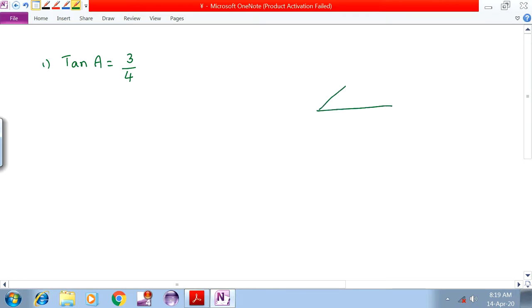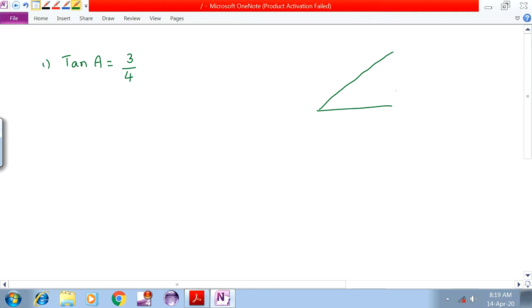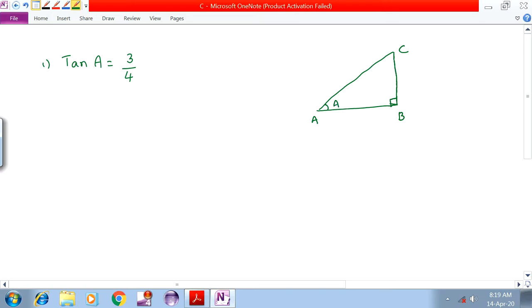Take a right angle triangle with right angle at B, with vertices A, B, C. For angle A, tanA is equal to 3 by 4.